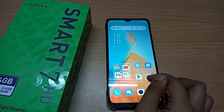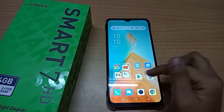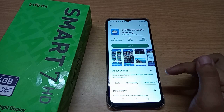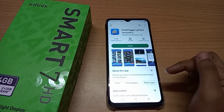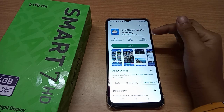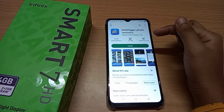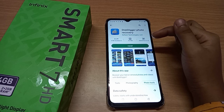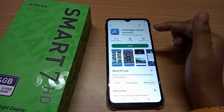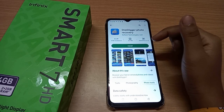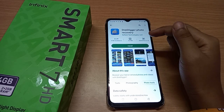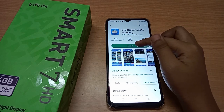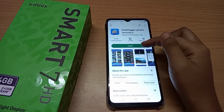First, you have to go to the Play Store. Click on Play Store and here you can see this 'Deco Photo Recovery' app. You have to search for this recovery app, and after you have searched for it, just click on Install.